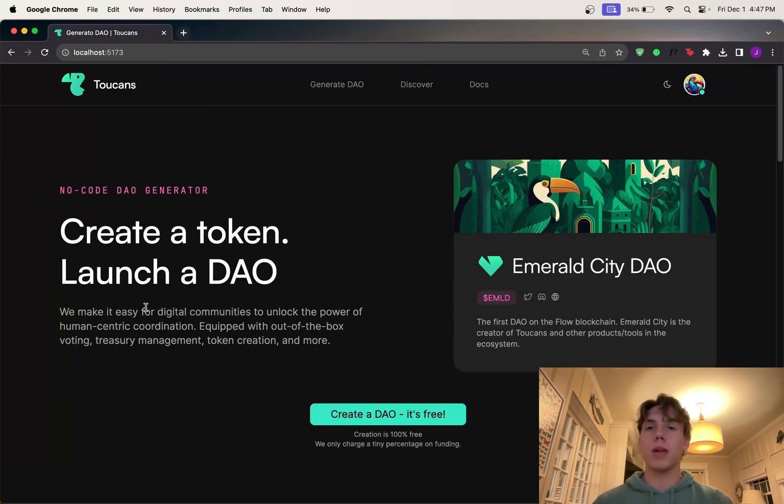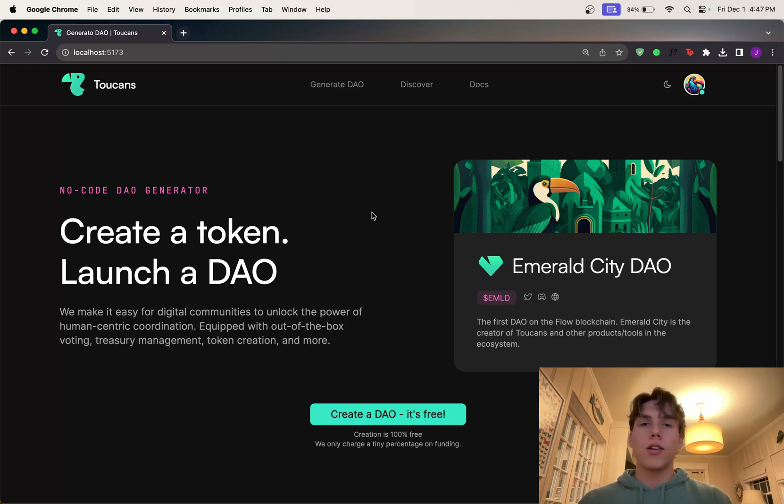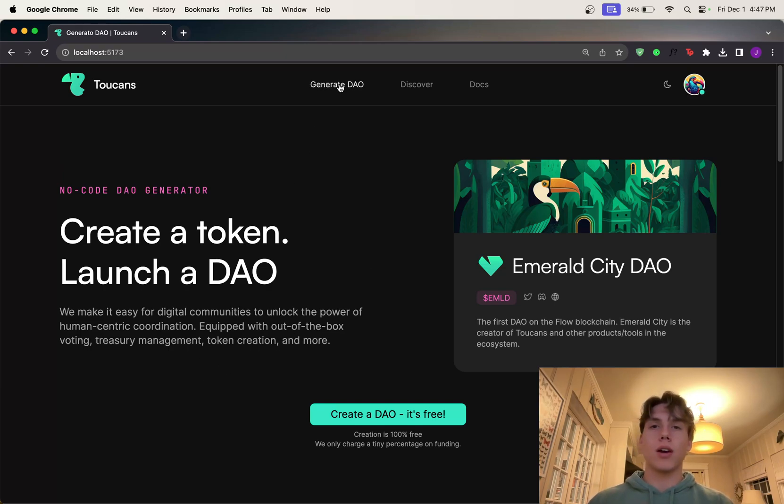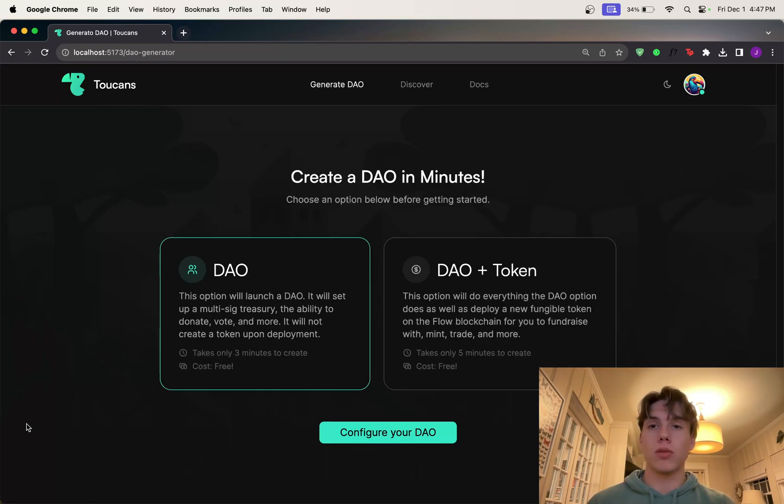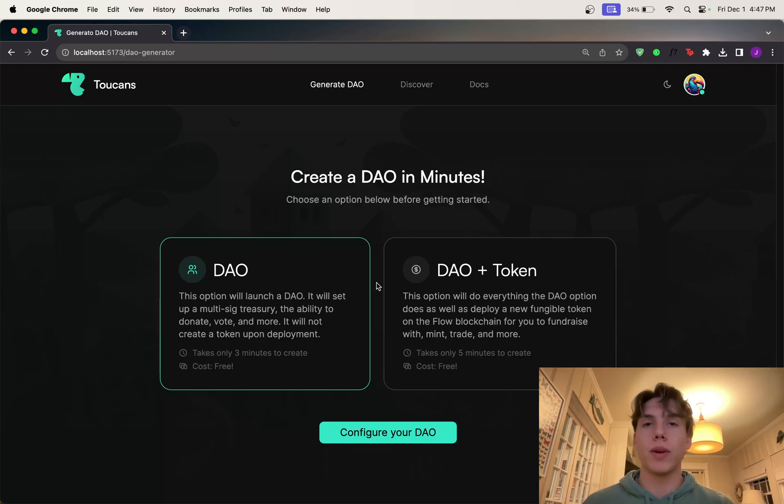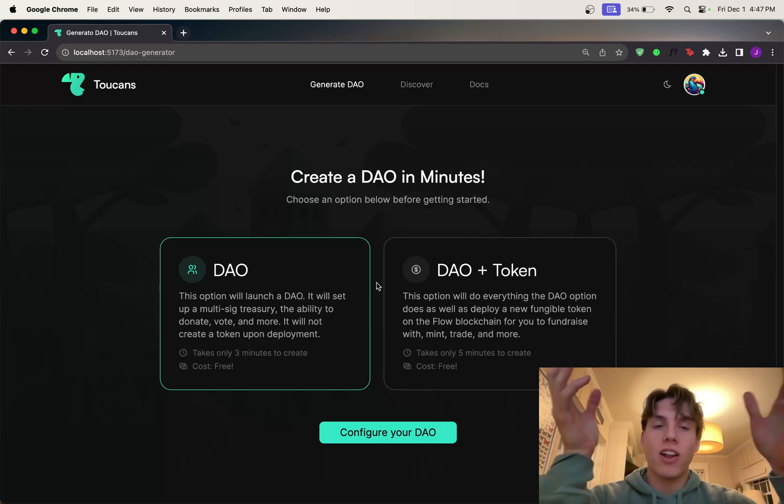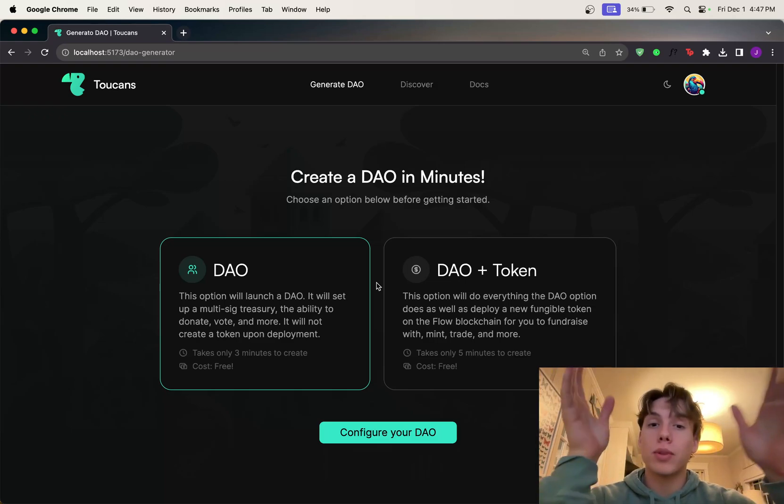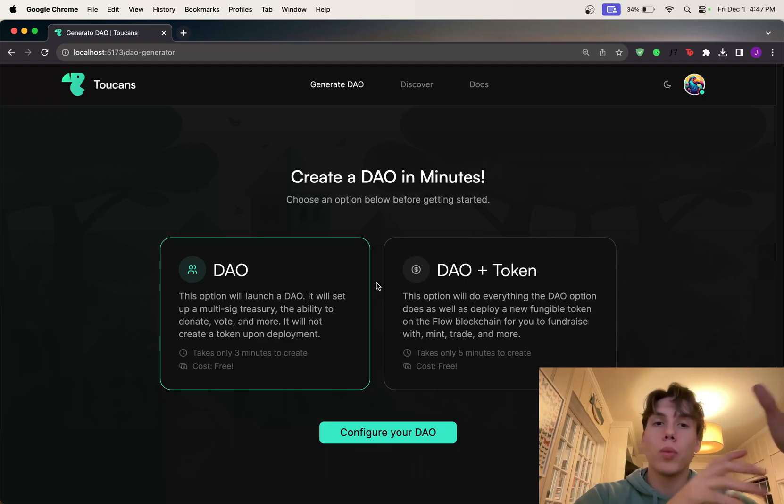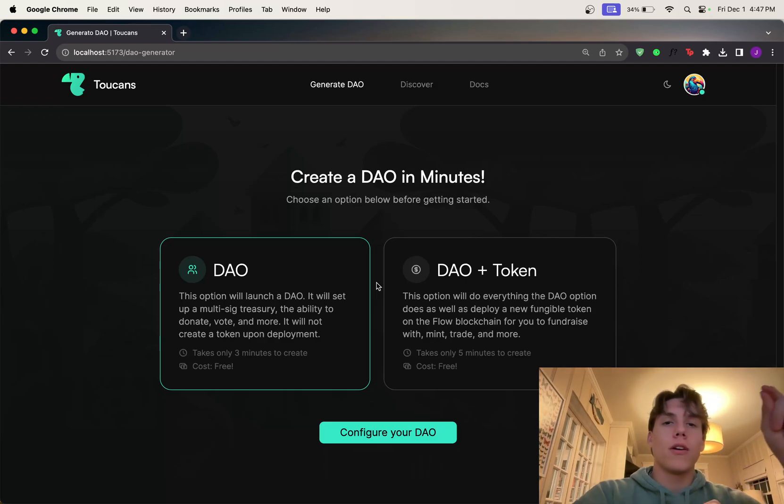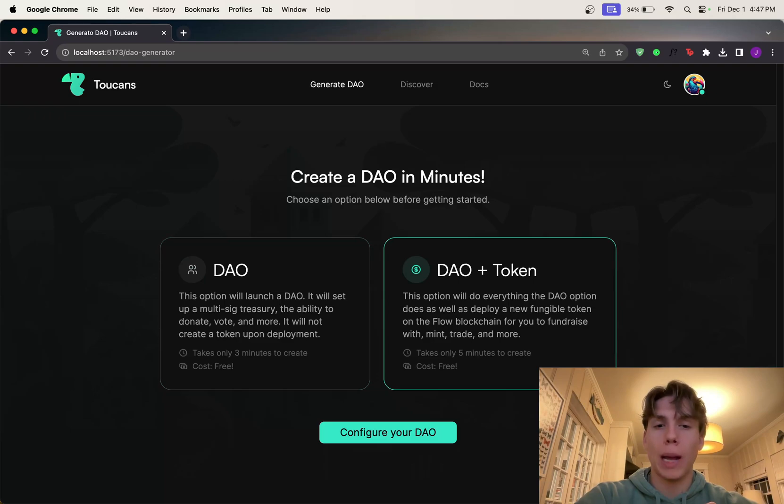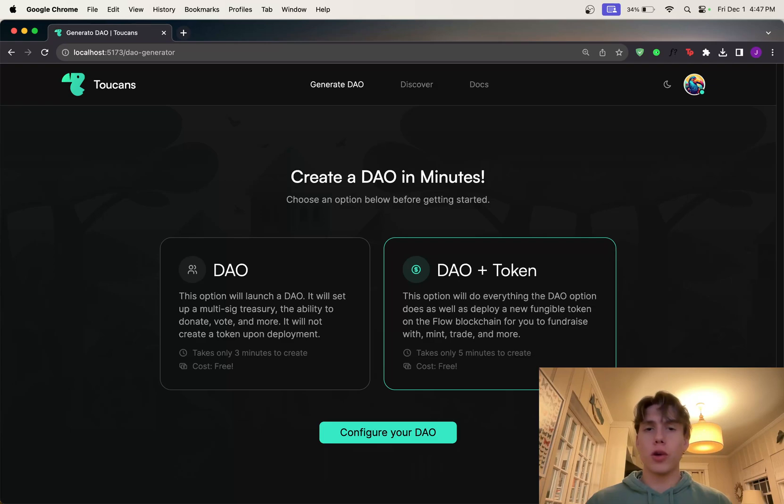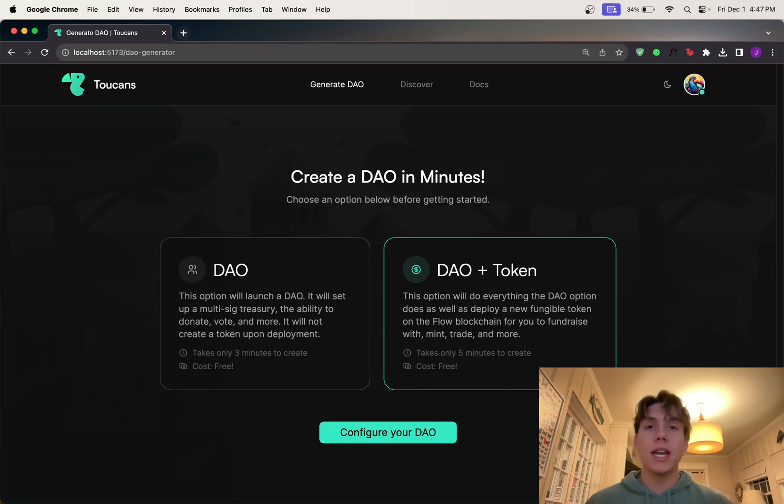I'm going to be on my local machine for this demo just because it's a lot faster. So in short, Toucans allows you to create a token, launch a DAO, either or, and that's what I'm going to be showing you today. So let's just dive right into it. So I click Generate DAO, I've already logged in, and it presents me with this option. So we can either just simply launch a DAO, or we can launch a DAO and a token.